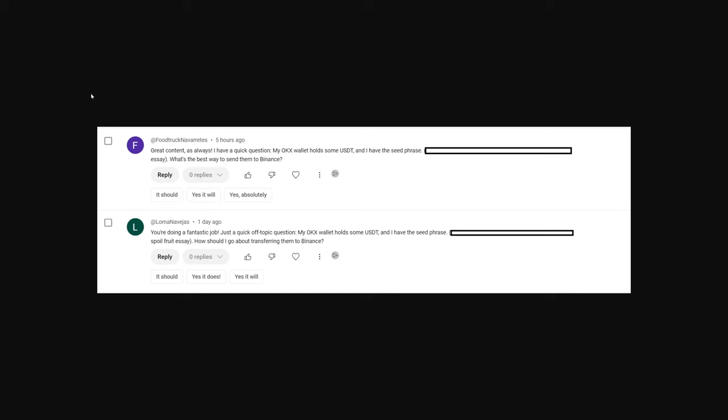And so this attempt at a scam, or at least I'm confident enough to say that this attempt at a scam or theft presented me with a very easy opportunity to create a video to remind you guys to be very careful with your crypto wallets.